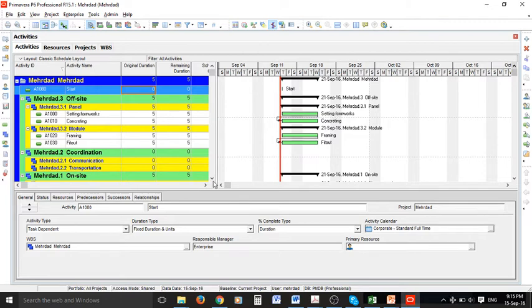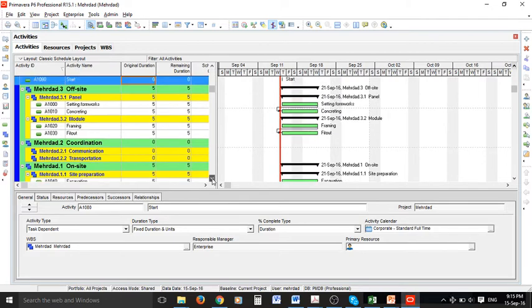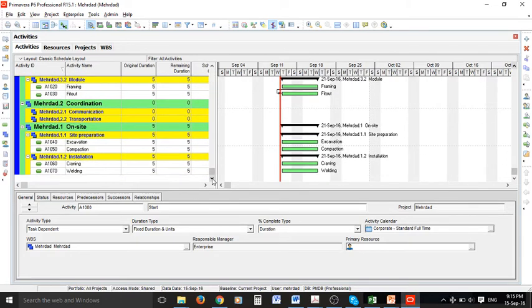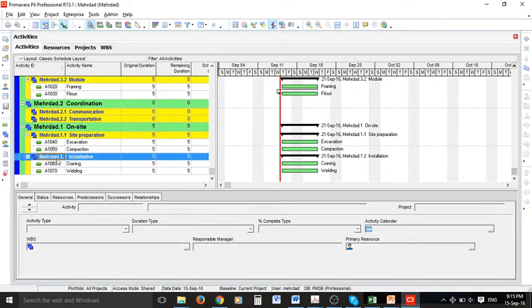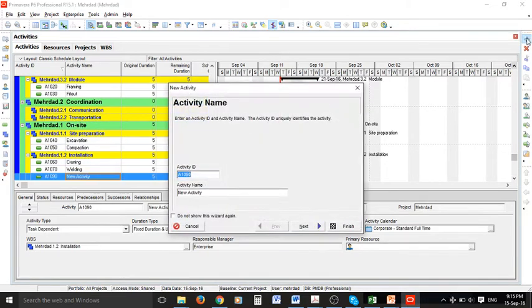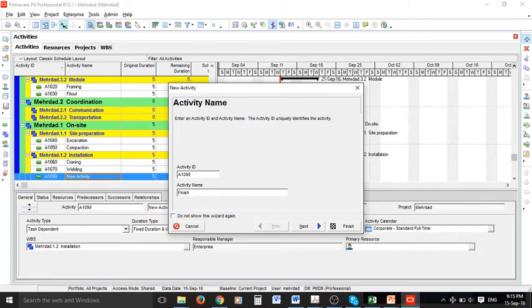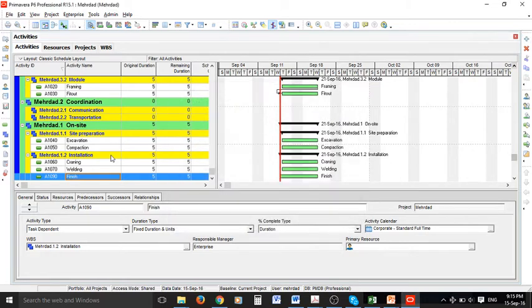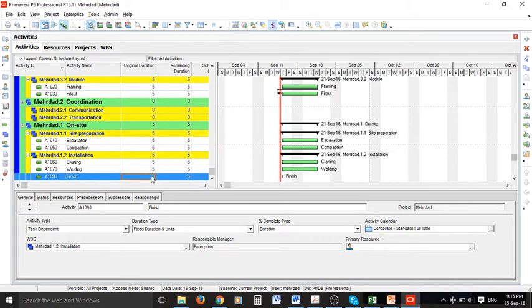Also at the very end when you have completed all the activities you can add a finishing event or milestone and we can name it finish. Again the duration for this one should be zero so it is an event or milestone.